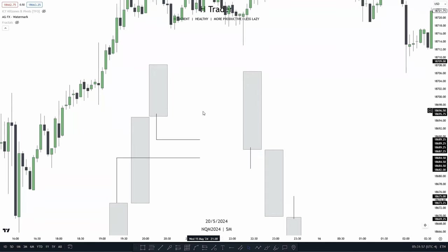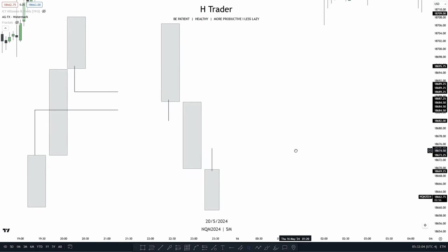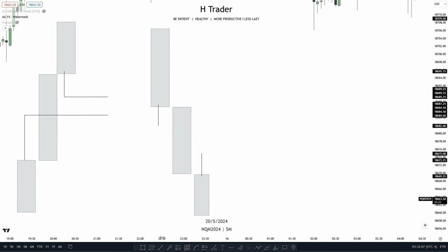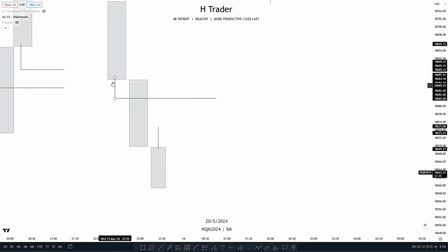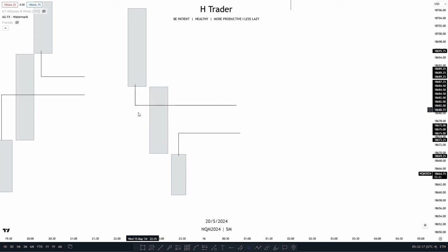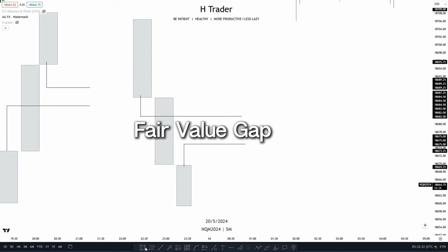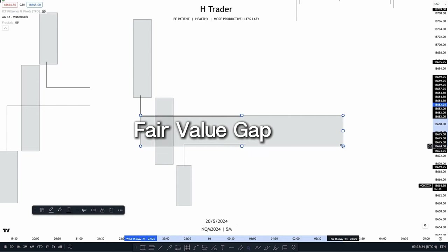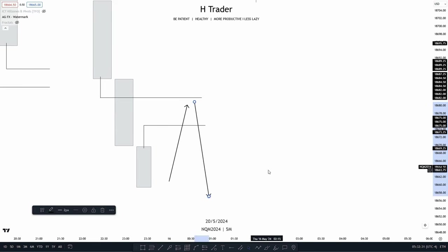With this fair value gap, we usually see price move down into it and then use that fair value gap to push price higher. For a bearish example, we have that three candlestick pattern formation, and if we extend both wicks, we create a gap between the second candle's body and those two wicks. So when price moves up into this fair value gap, we should see price move lower again.